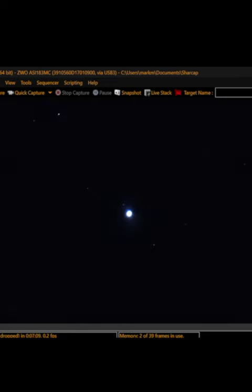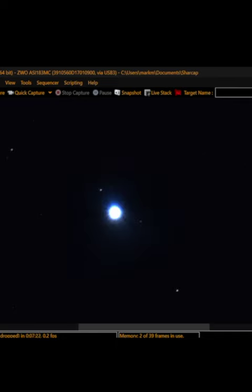If we take off the Bahtinov mask, then we see our clean, sharp image. Here you can see we have nice circular stars, the ones that are smaller in the background. And then Vega, which is in the front, we see some of the light coming out from the star.